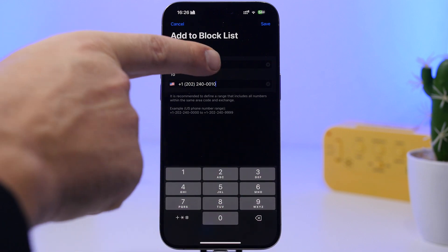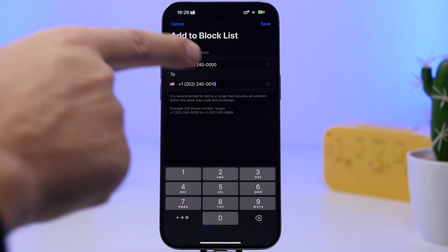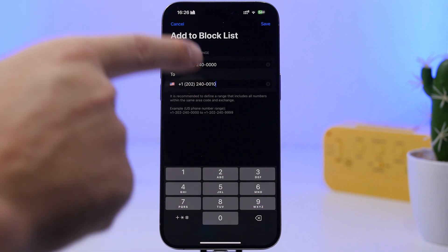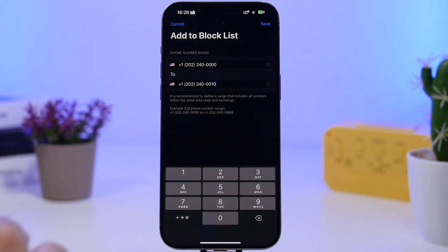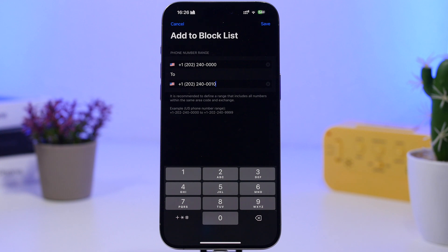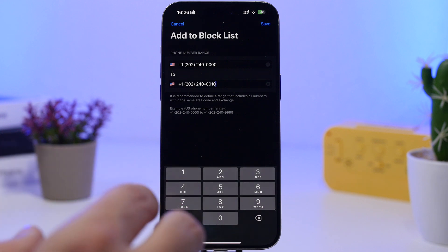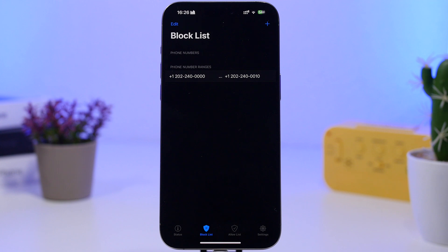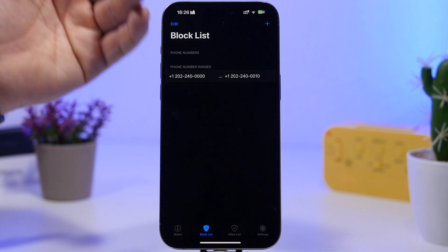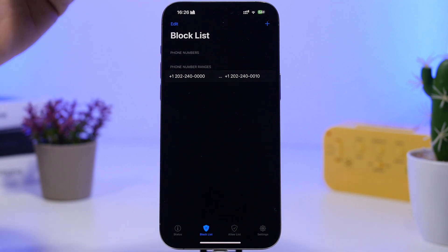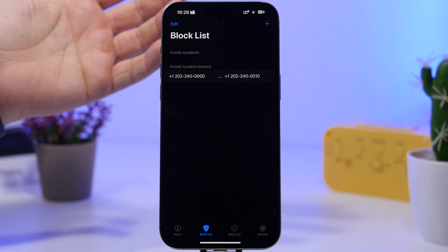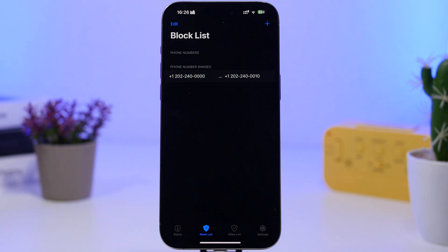As you can see, from 0000 to 0010, all those 10 numbers will actually be blocked on the device. Now all we have to do is tap the Save button, and now we have this list — this range of numbers that have all been blocked on the device.